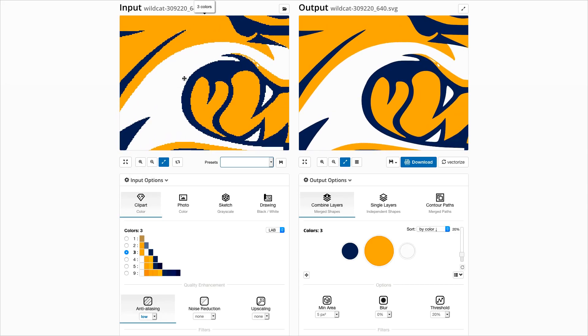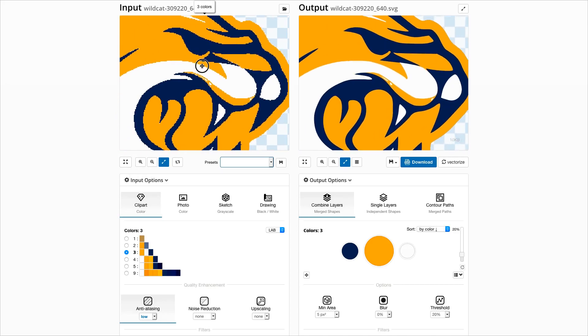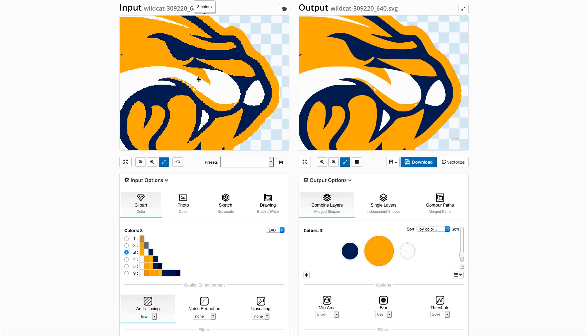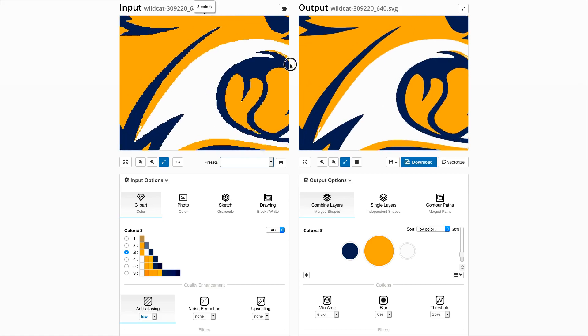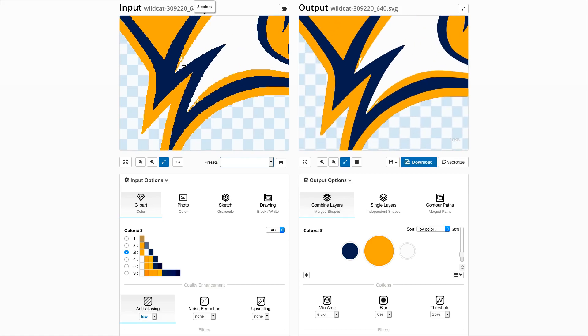Another new feature is the anti-aliasing option. For input images with blurry edges, this option sharpens the edges by trying to revert an anti-aliasing operation. But here in this case it results in unwanted wrong colors in some places.